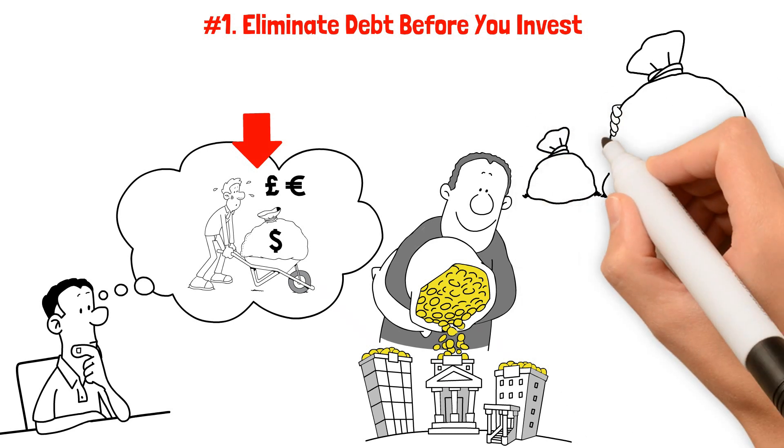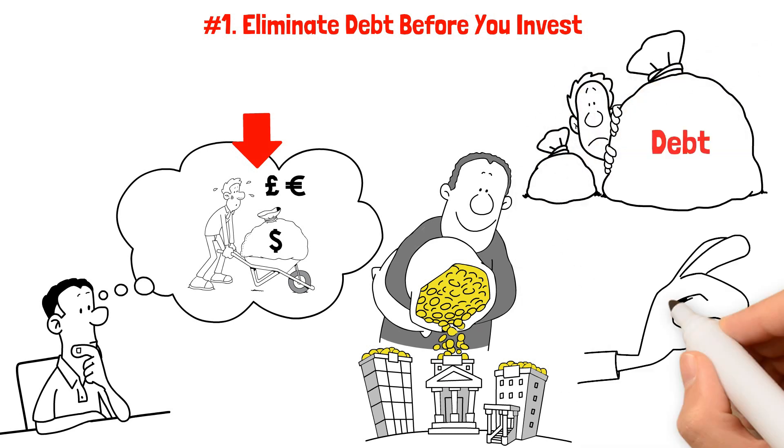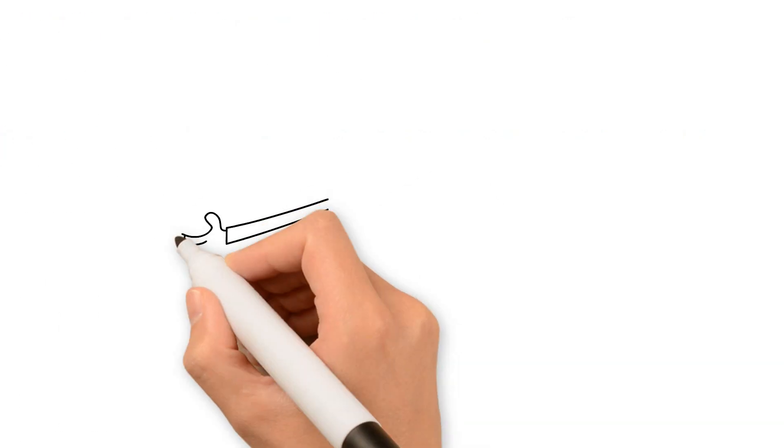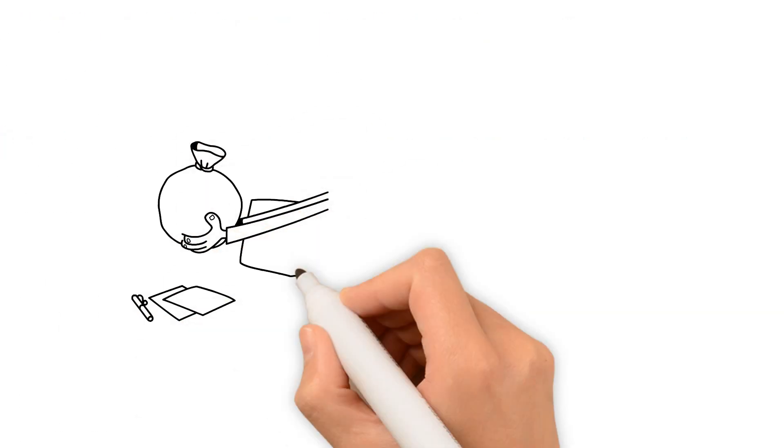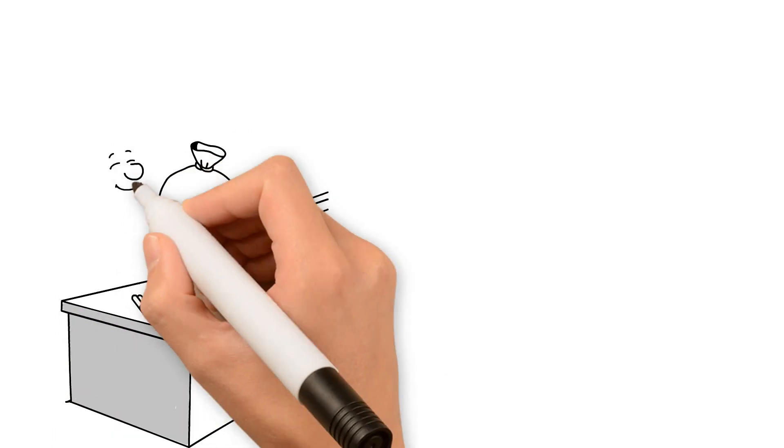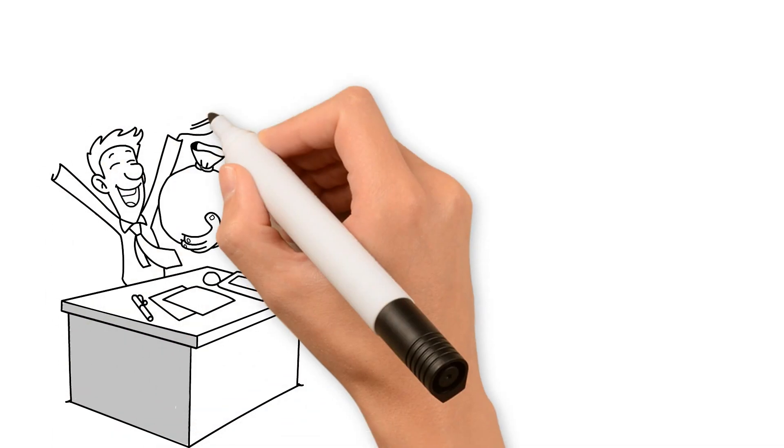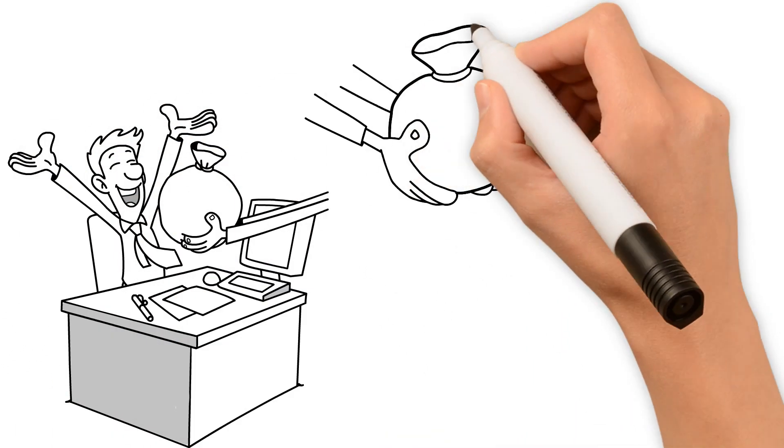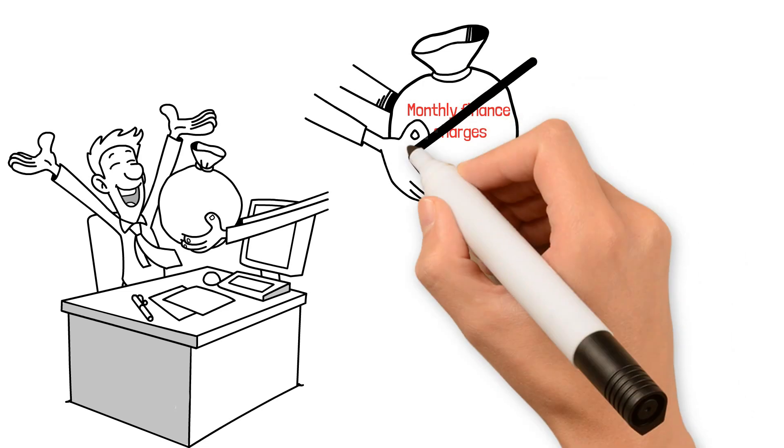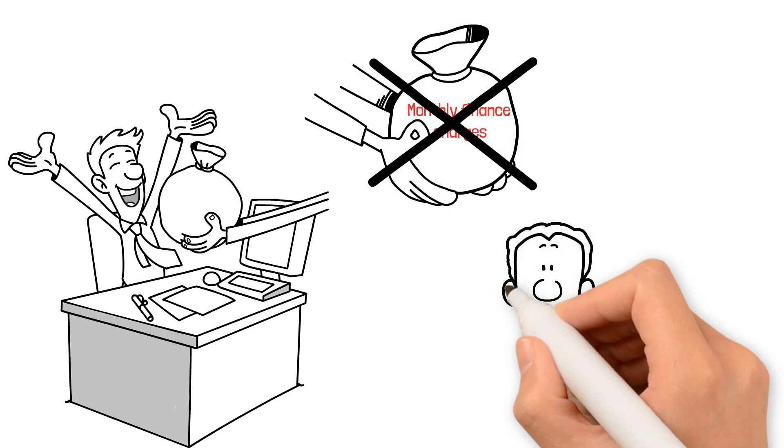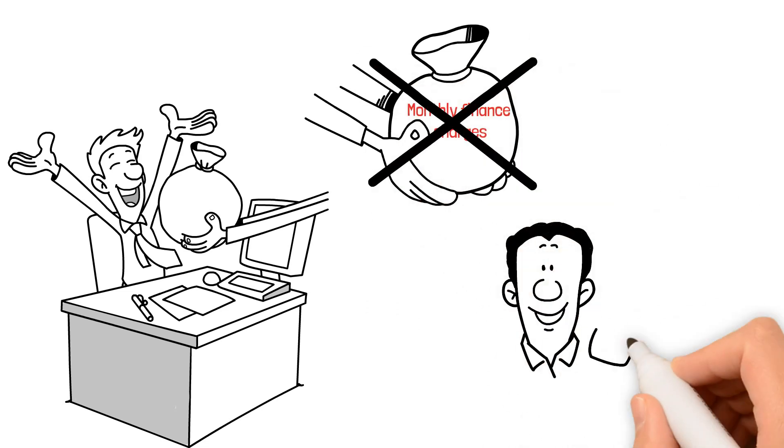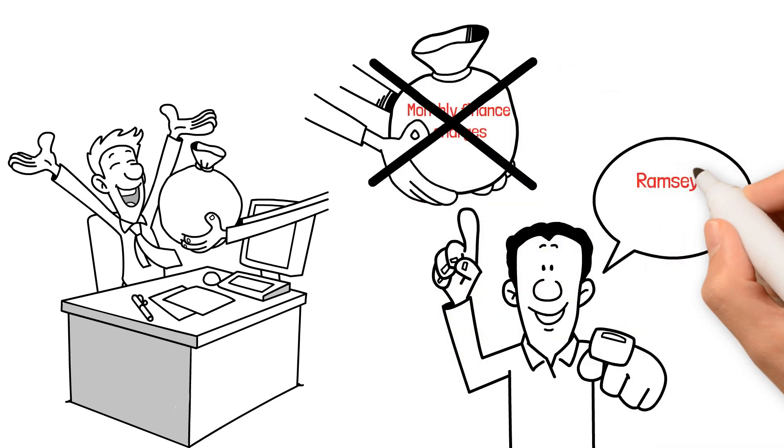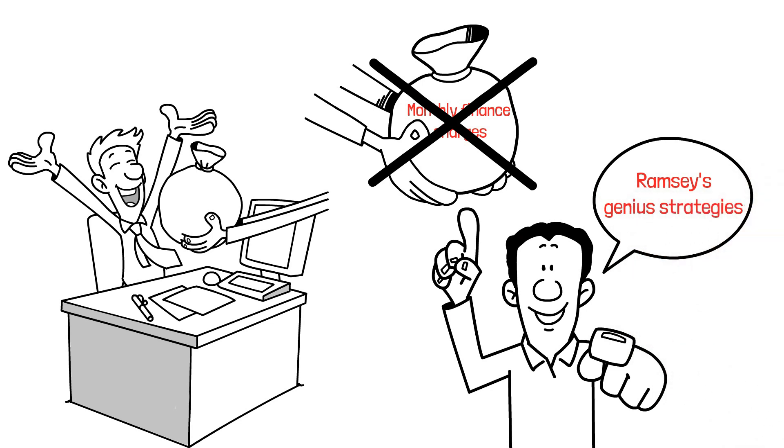Dave Ramsey defines toxic debt as everything except your mortgage. Ramsey's rationale is simple yet powerful. Your income, which is your primary tool for building wealth, shouldn't be tied up in monthly finance charges. In the next section, I'm going to reveal one of Dave Ramsey's genius strategies for eliminating debt.